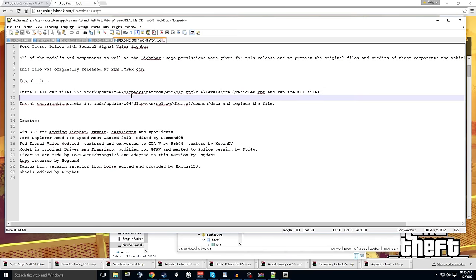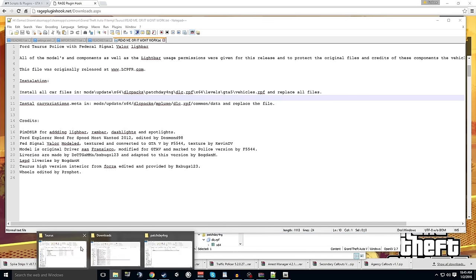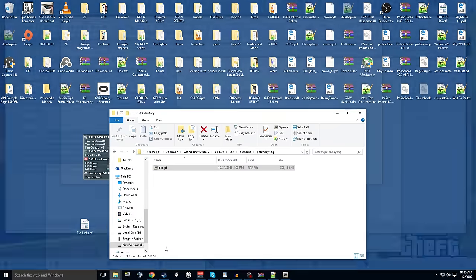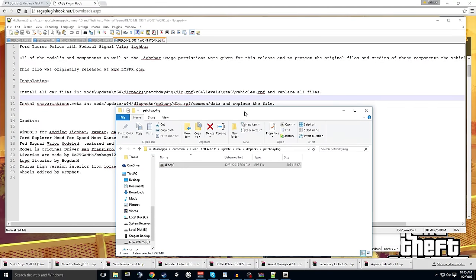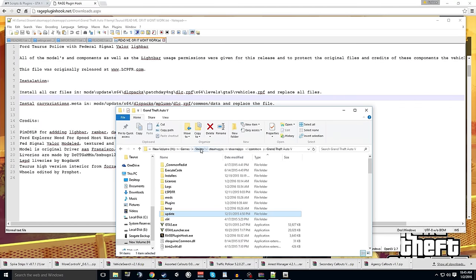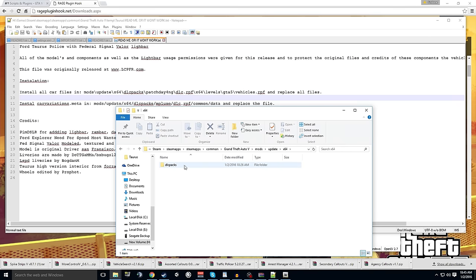So, you can see first things first is it wants us to go into the mods, update, x64, DLC, patch 4, DLC, x64, level, da-da-da-da-da. I'm not gonna read the whole thing even though I almost just did. And you can see I kind of navigated towards that direction. So, we're going to our mods because it says go in mods, update, x64, DLC, and then we hit our first hiccup. I don't see patch day 4. A lot of you'll be like, I don't know, I don't know what to do. Well, we got to copy that.